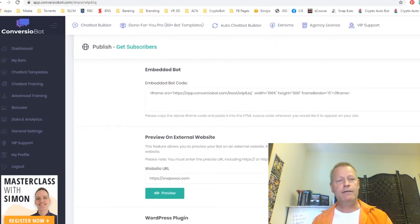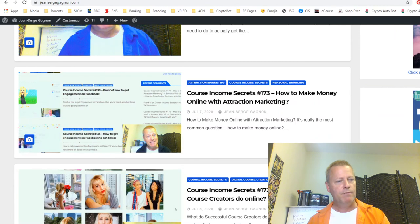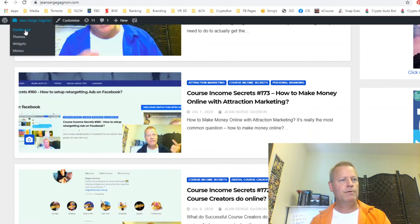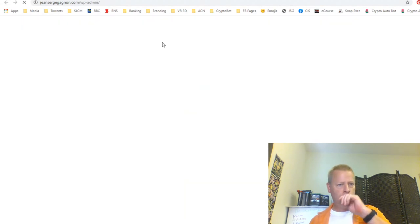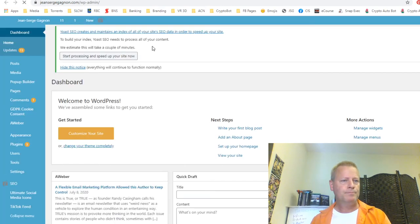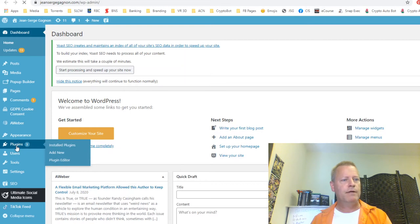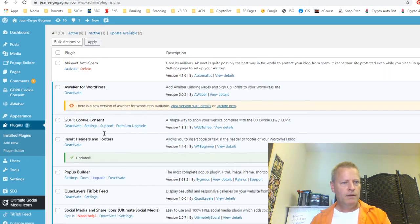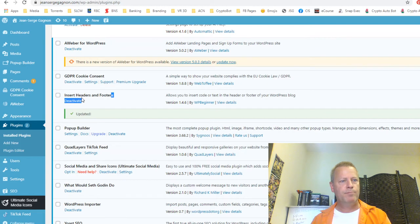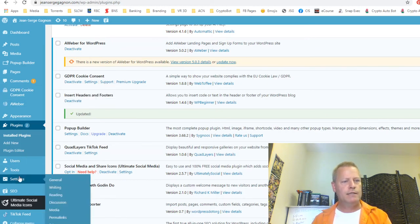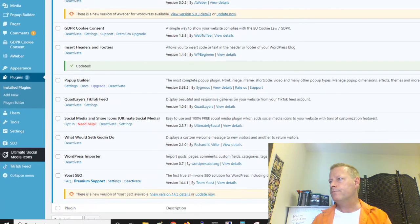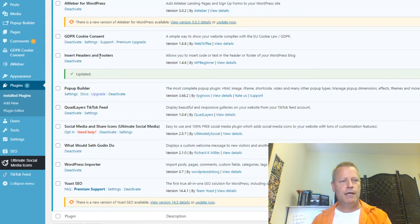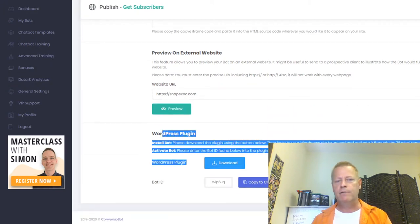You can send a customer that preview link and it'll show them what the bot looks like on their site. Now, how do you add a bot to your blog? I have my blog right here and I want to change to a different bot. I go into my WordPress dashboard. First of all, you need a plugin for the header — I've got a 'Headers and Footers' plugin installed. I'm going to update that right now.